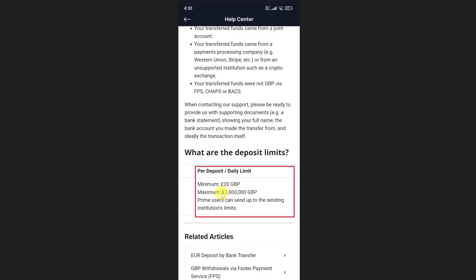Scroll further and you will find the area where the deposit limits are mentioned — both minimum and maximum amounts. You can follow this method to find any limit on your Crypto.com account. I hope this video was helpful — please like and subscribe to my channel.